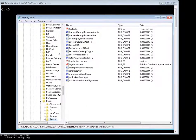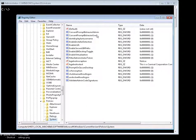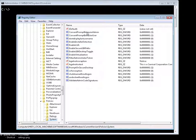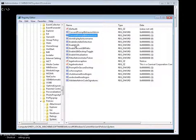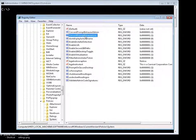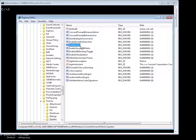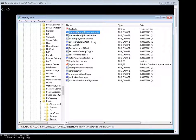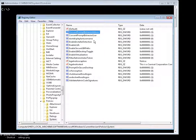All those windows are actually executed by these three keys: Consent prompt behavior admin, consent prompt behavior user, and enable LUA. The consent prompt behavior admin is the actual UAC, so called. This key can have three values: zero, one and two.